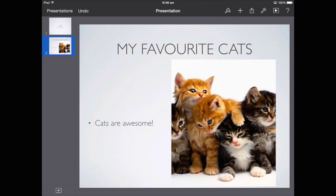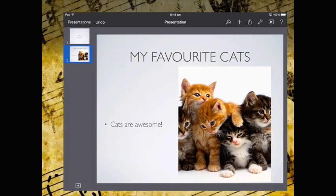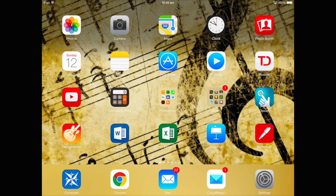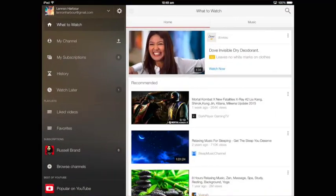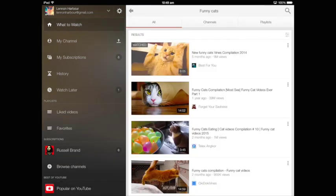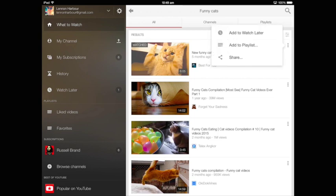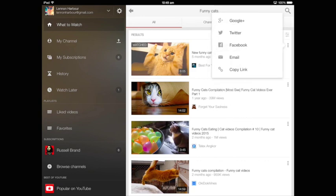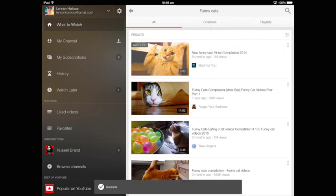The first thing I need to do is find the link — find the destination rather. I'm going to go out of the Keynote app and into my YouTube app. Now I'm going to find the video I'd like to use, so let's say 'funny cats,' and I want to pick this top one here. What I need to do is grab the link, so I'm going to click the three dots on the right-hand side and go to Share. There's a Copy Link option there, so I'm going to hit that, and that's copied the link to my clipboard.